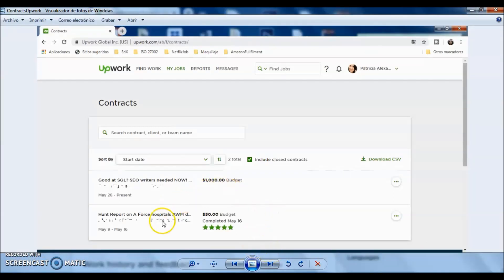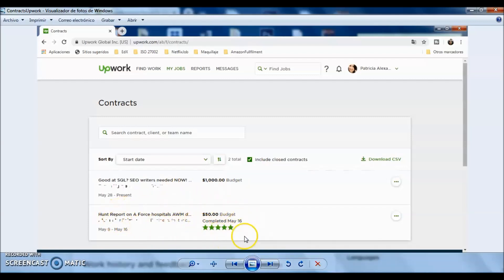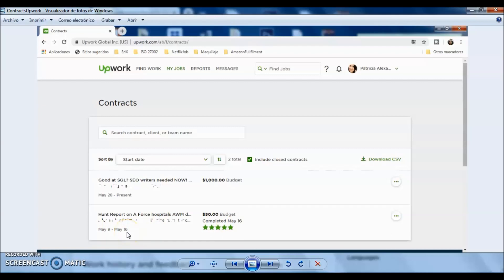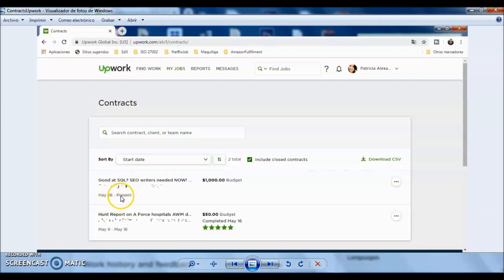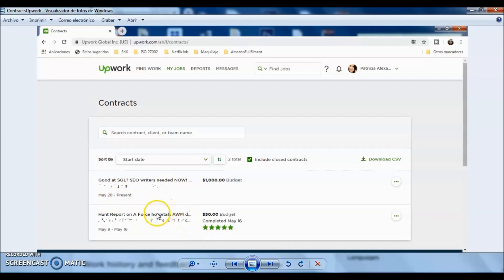You can see that I have two contracts here. The first one, which was a $50 budget, is already completed. I started on May 9 and finished on May 16. The second one started on May 28, and I'm still working on it. If you click the first project that I had...